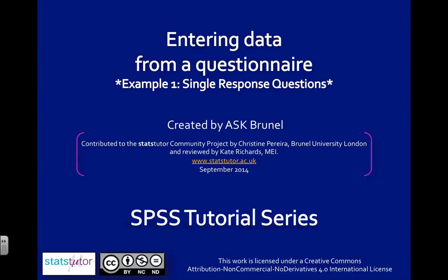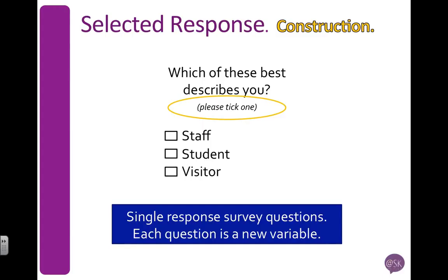We're going to have a look at entering data from a single response question from a questionnaire. So let's have a look at an example.